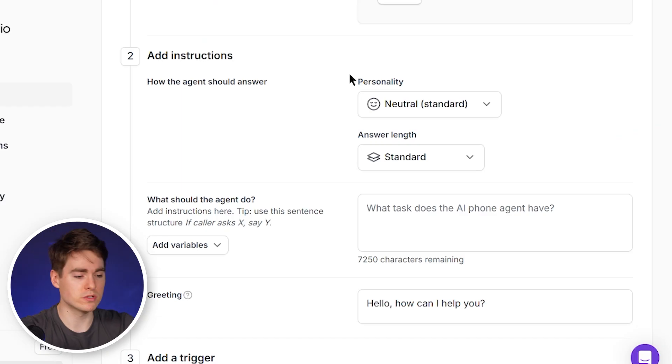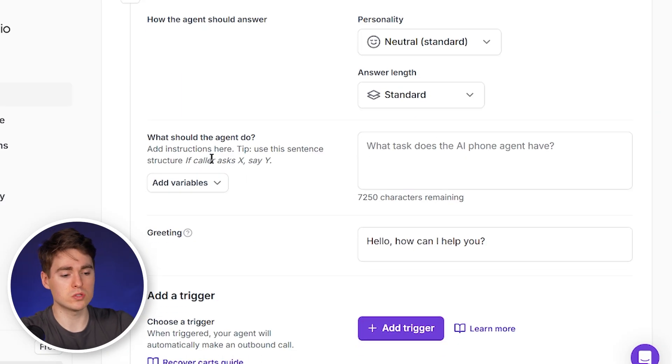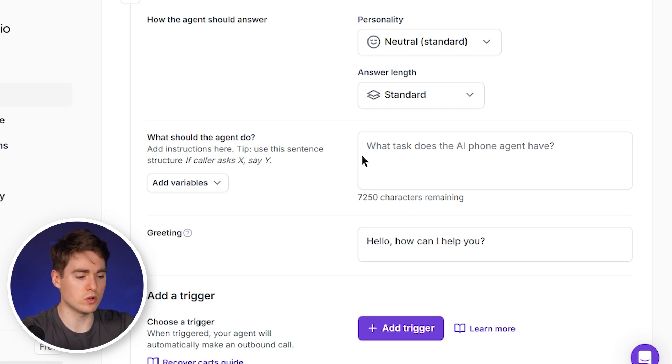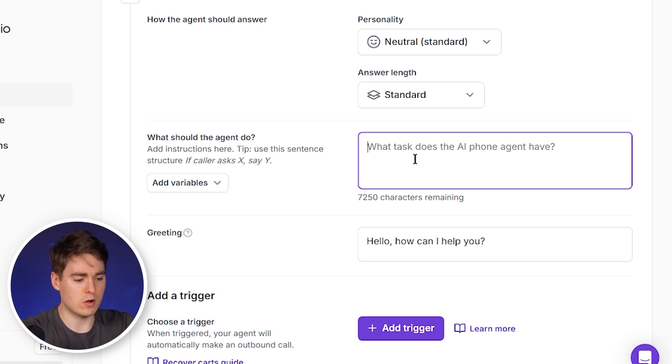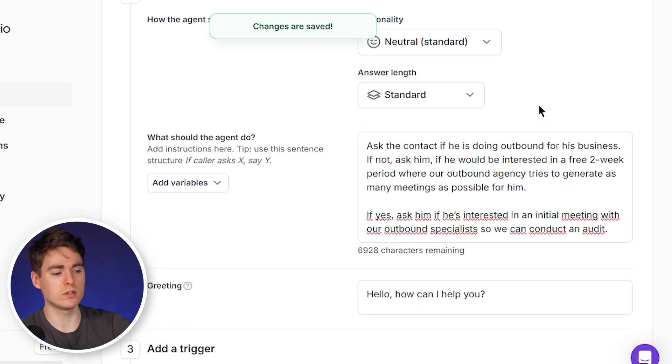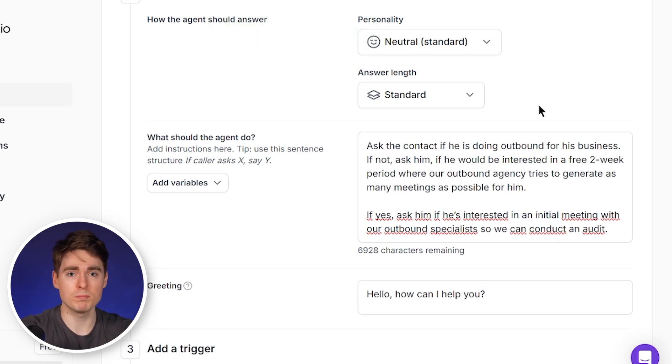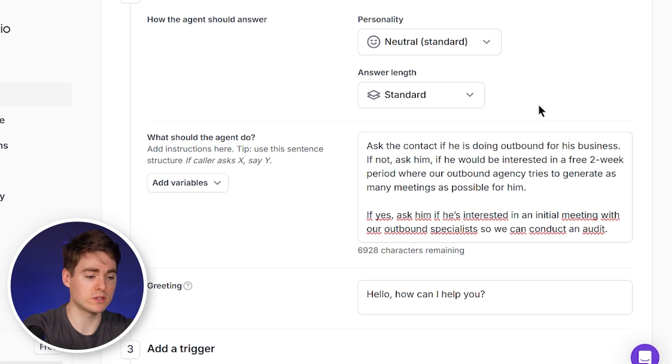The second step is adding instructions — this is basically how the agent should answer and what the agent should say. Here you can change the personality and adjust the answer length. We also need to give instructions, so we've copied out our instructions. We have an outbound agency and we want to offer our outbound services, and this is what we want the agent to pitch.